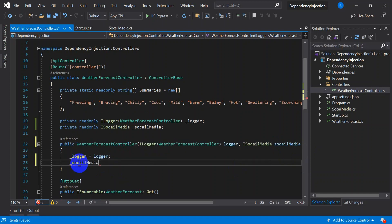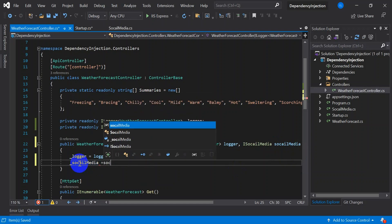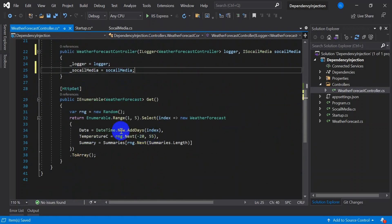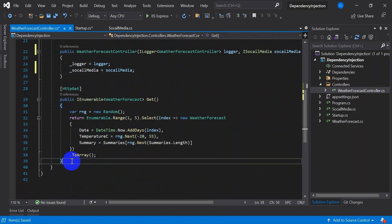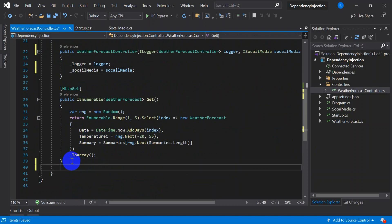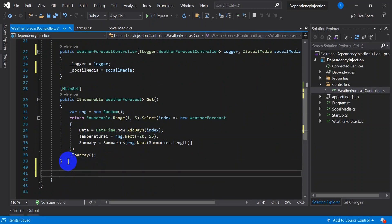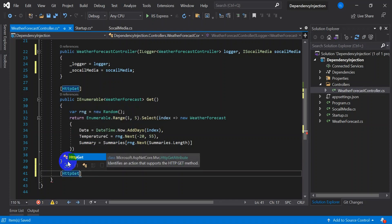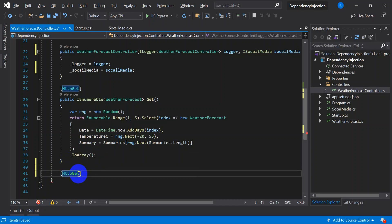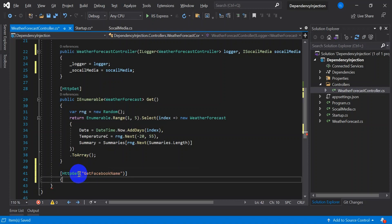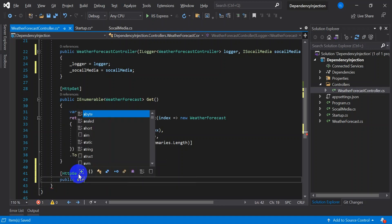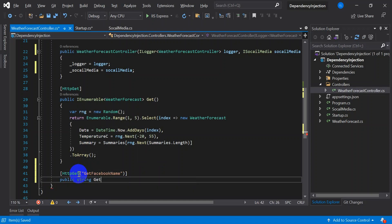Now assign to your social media. Let's create one more get method. Name it as get Facebook name. Public string get Facebook name.